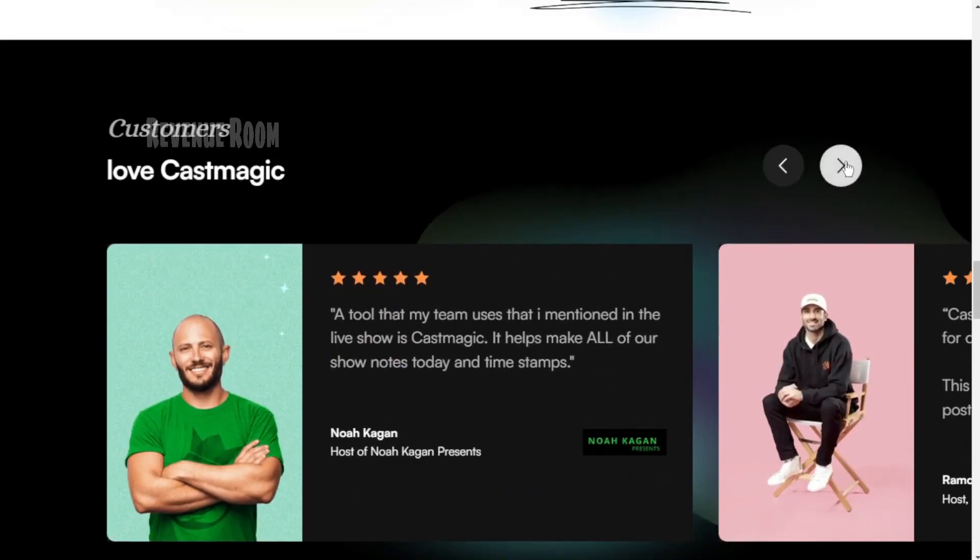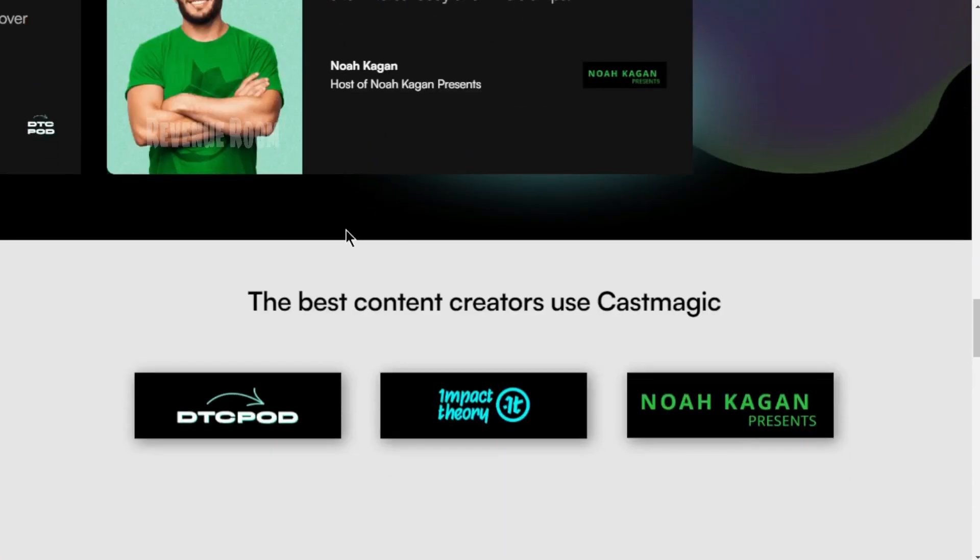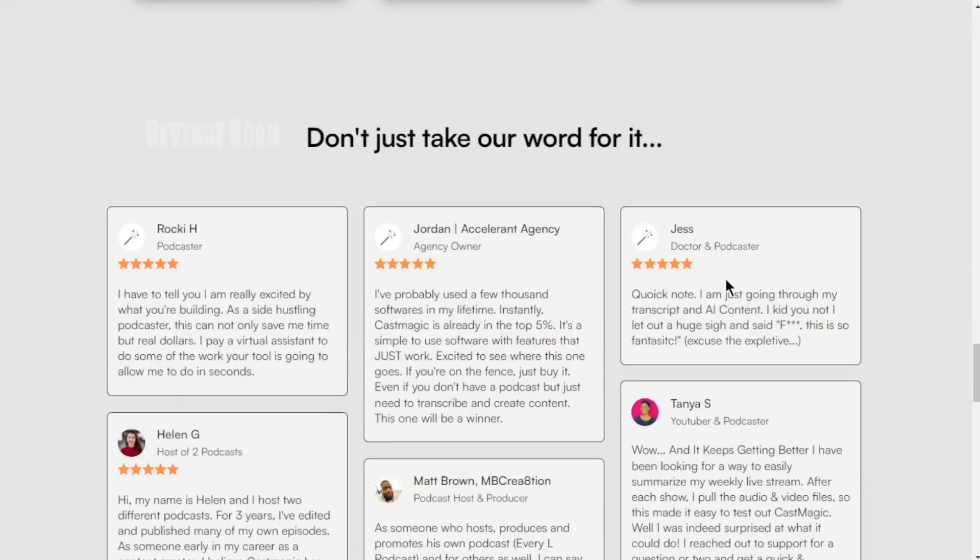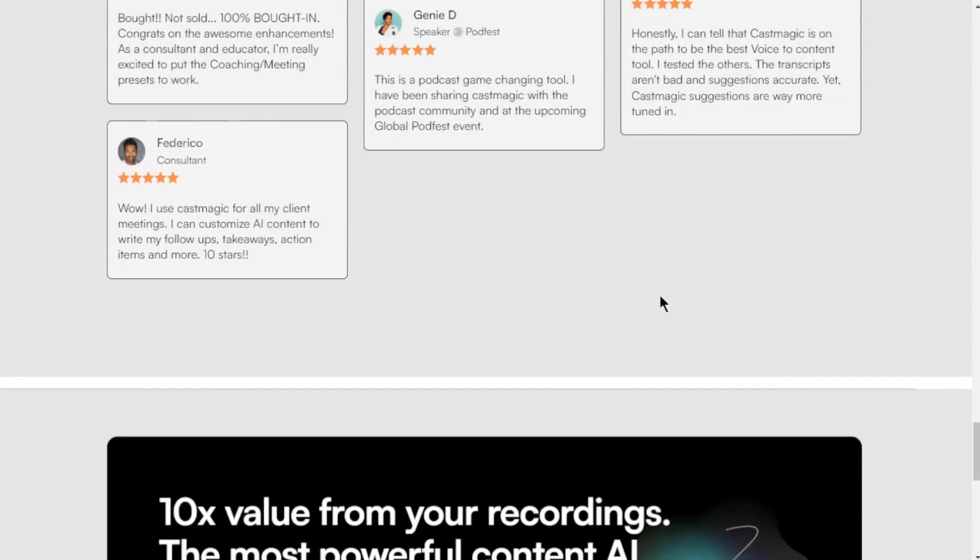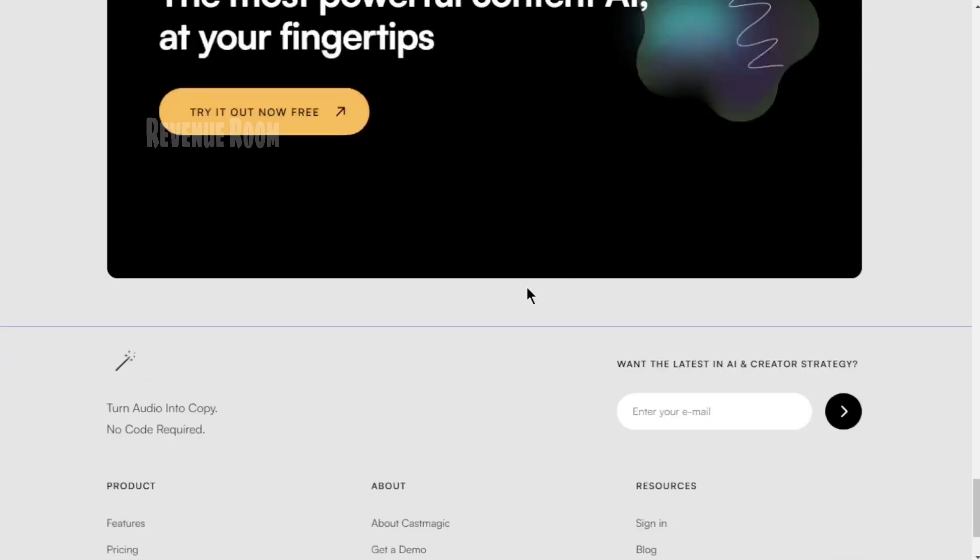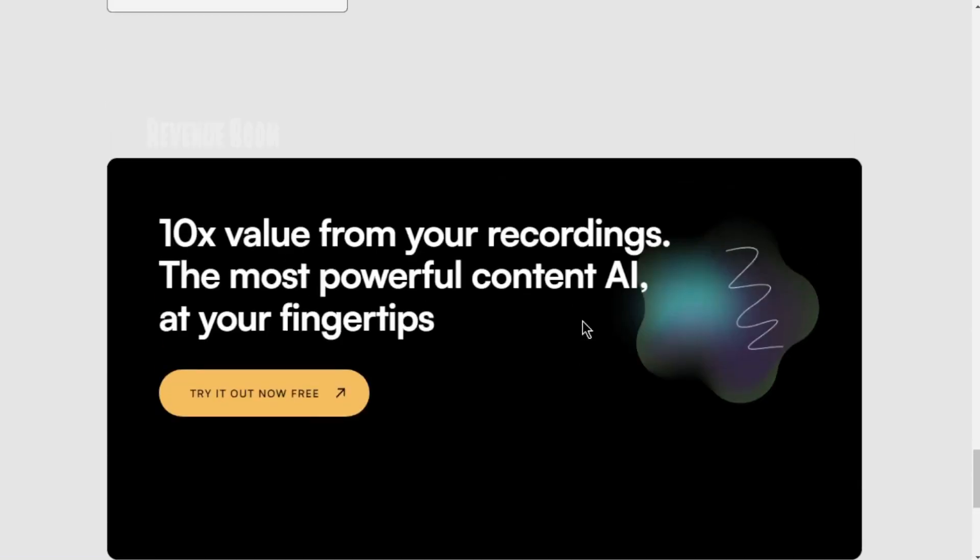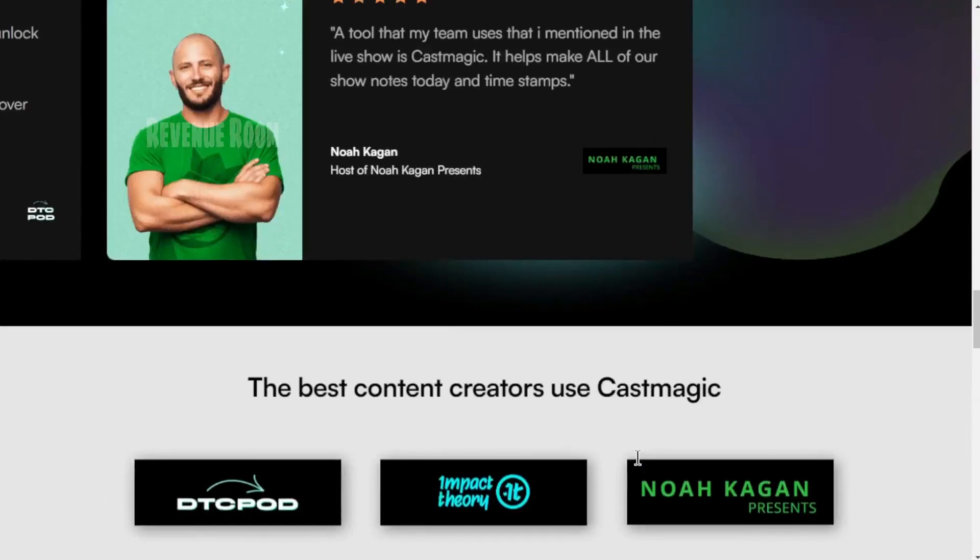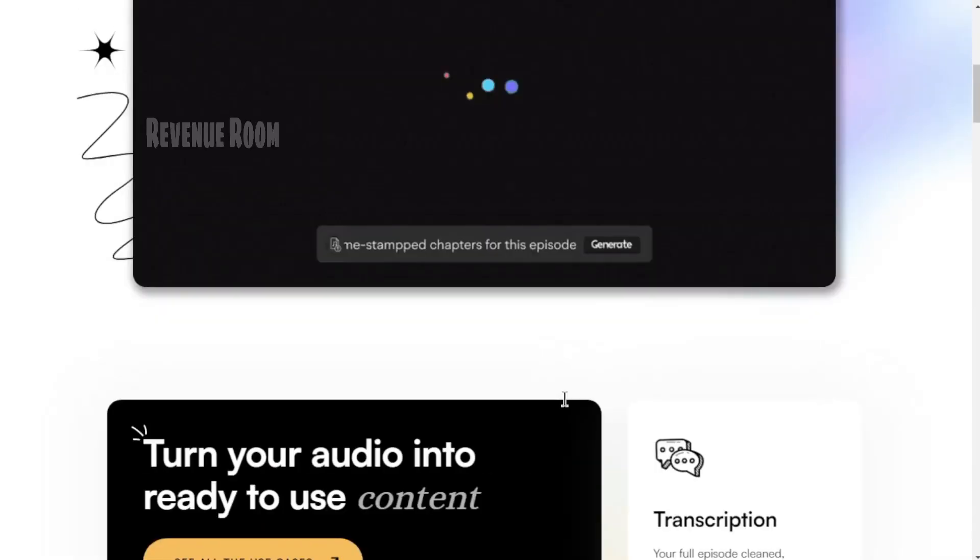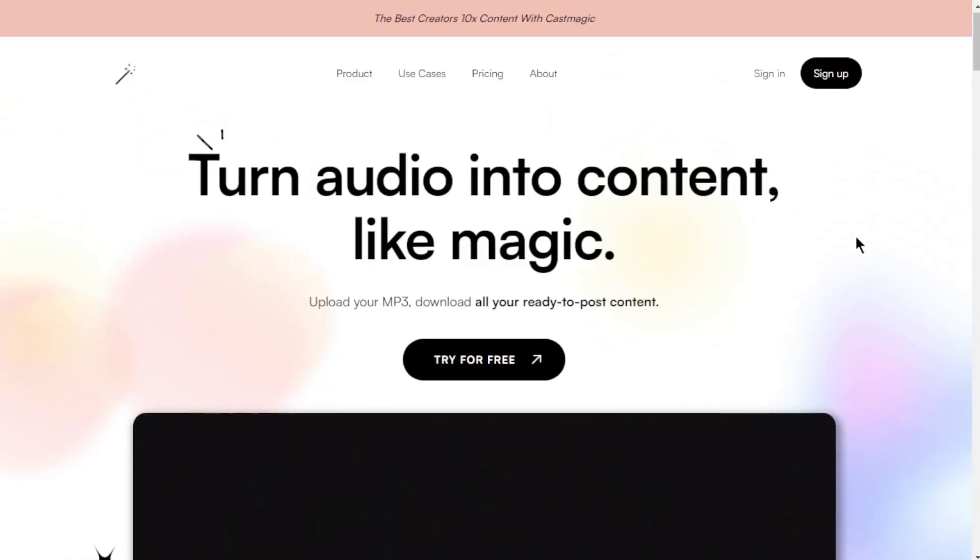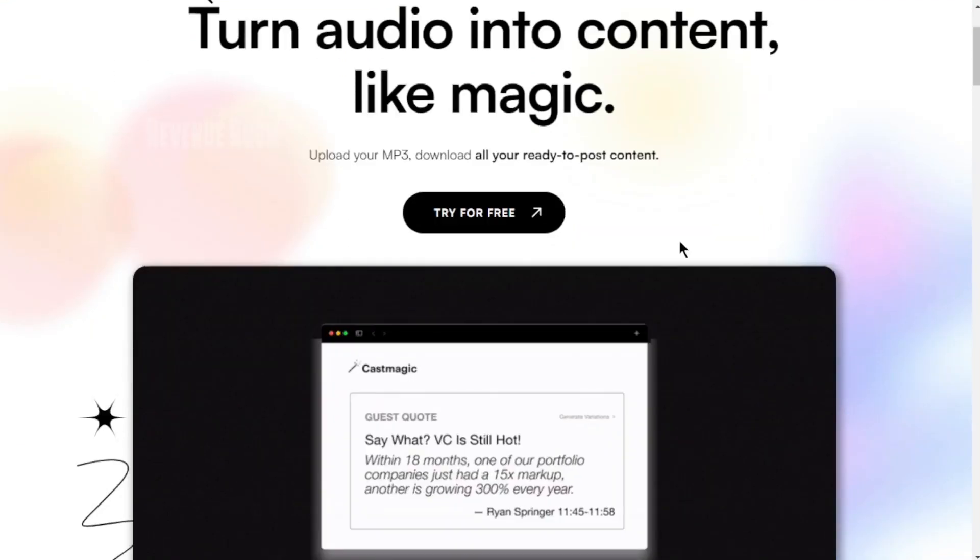I know I might sound like a CastMagic spokesperson, but I genuinely can't contain my excitement about this tool. It has become an integral part of my money-making process, and I couldn't be happier with it. Okay, I've talked your ear off long enough. The bottom line is that CastMagic is fantastic, and I'm eager to show you how I use it to generate substantial income online.